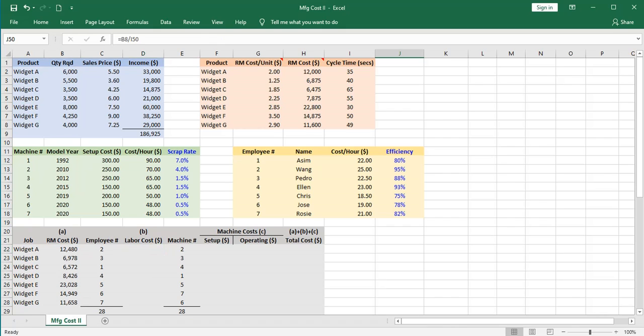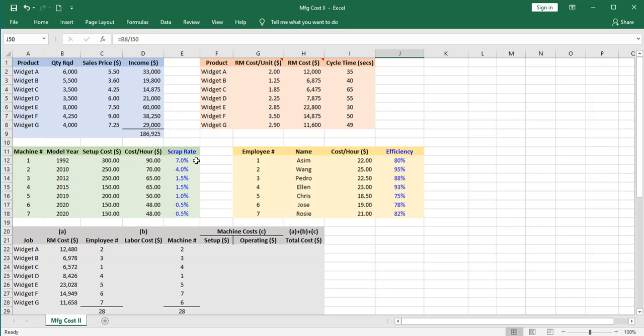Time for a sanity check. You'll notice that these numbers here for widgets A through G raw materials cost are all slightly higher than the basic no scrap raw materials cost, reflecting our scrap rate percentages. So that looks like it worked very well so far.